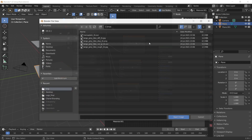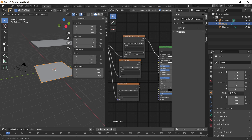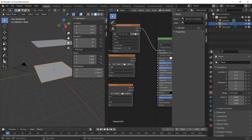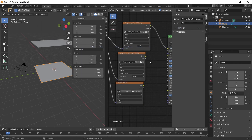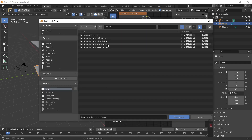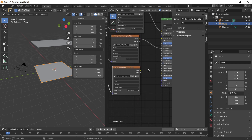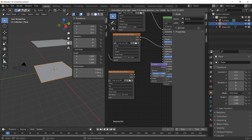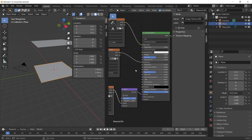Press Open on the first image texture and select the diffuse map, connecting the colour output into the base colour of the Principled BSDF. For the second one, select the roughness map and connect it into the roughness input. For the last one, select the normal map. For the roughness and normal map textures, change the colour space to non-colour. For the normal map, add a bump node, connect the colour output into the height, and connect the normal output into the normal of the Principled BSDF.